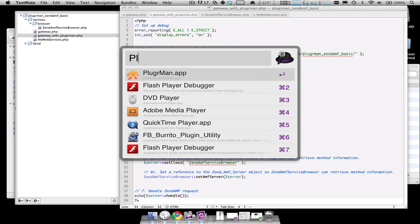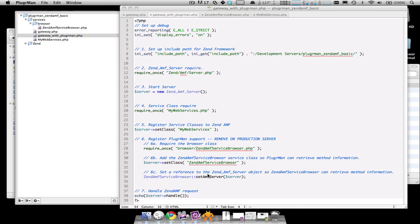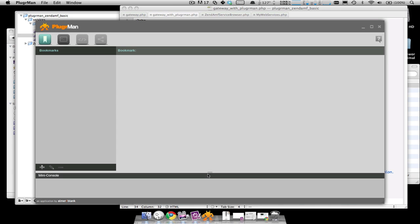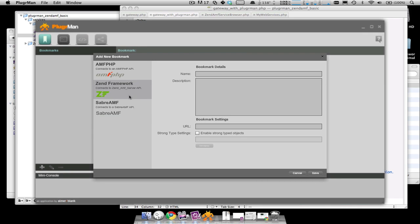So let's open up that. And once you open up Pluggerman, you'll want to open up adding a new bookmark to ZenAMF framework.